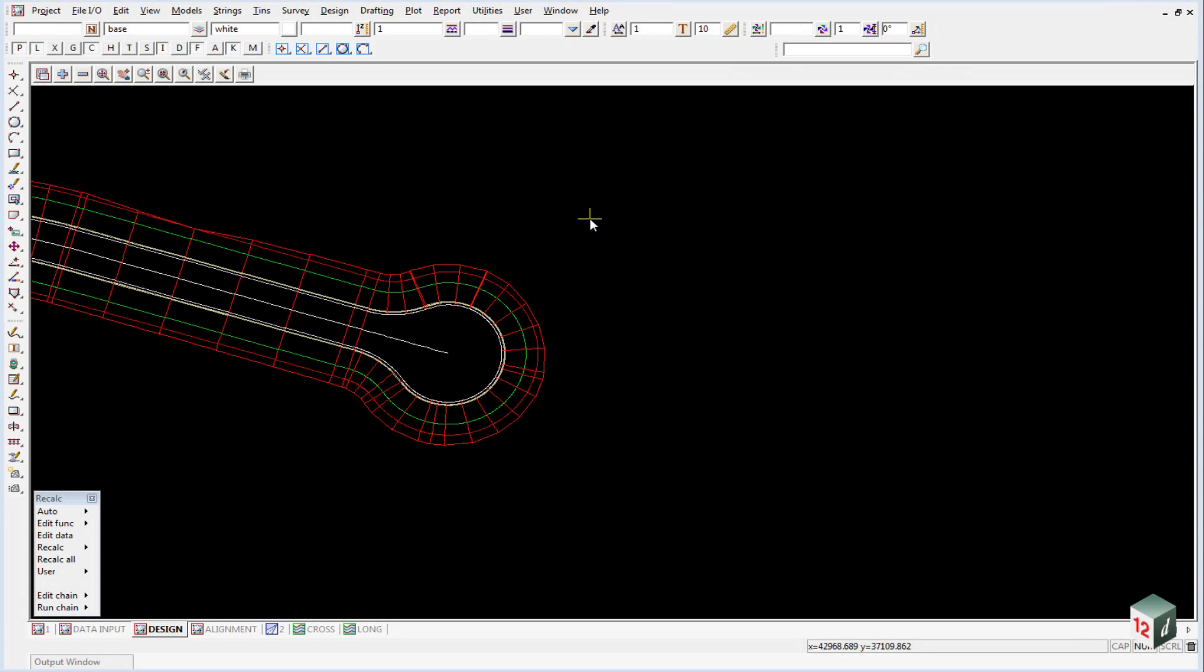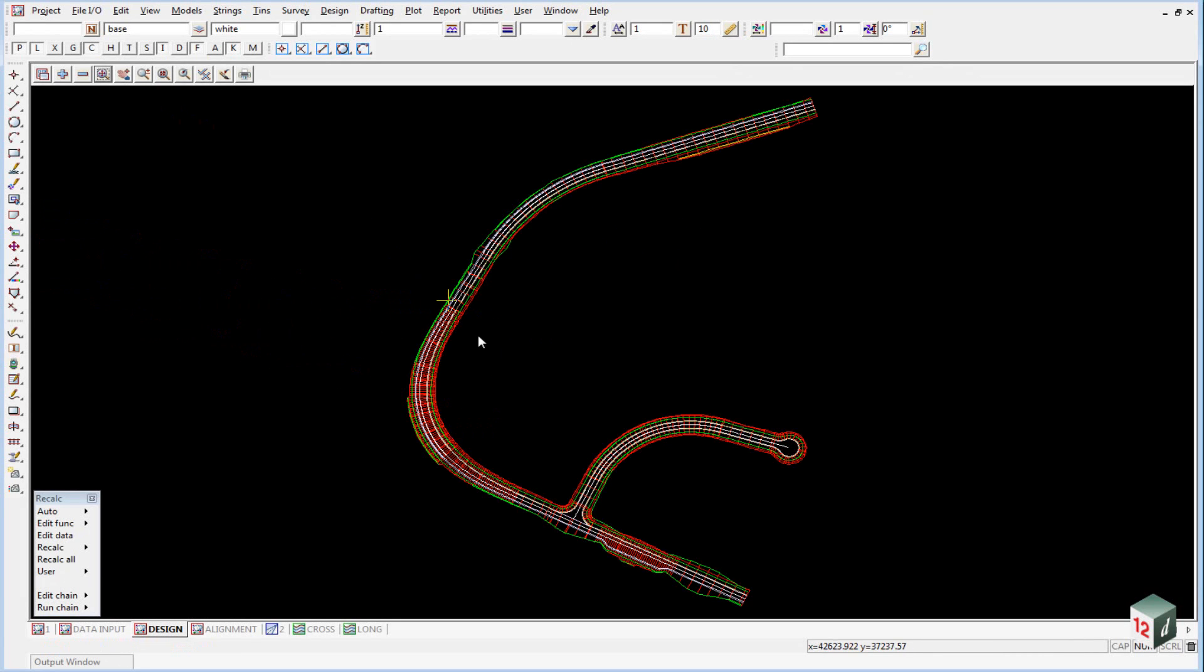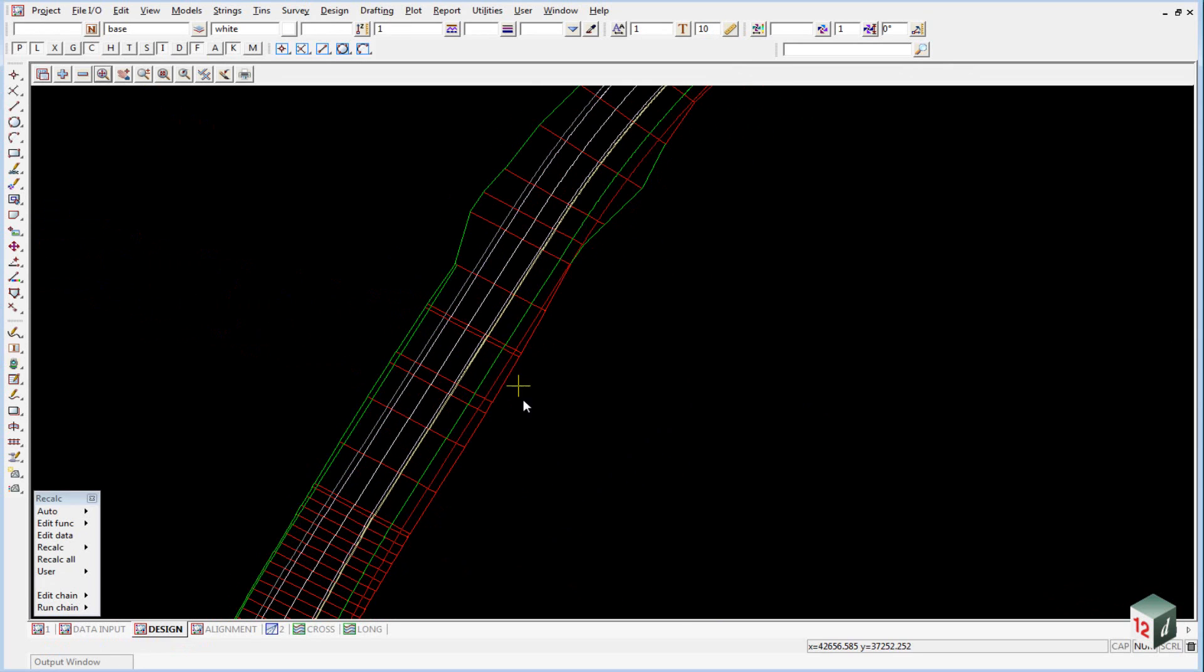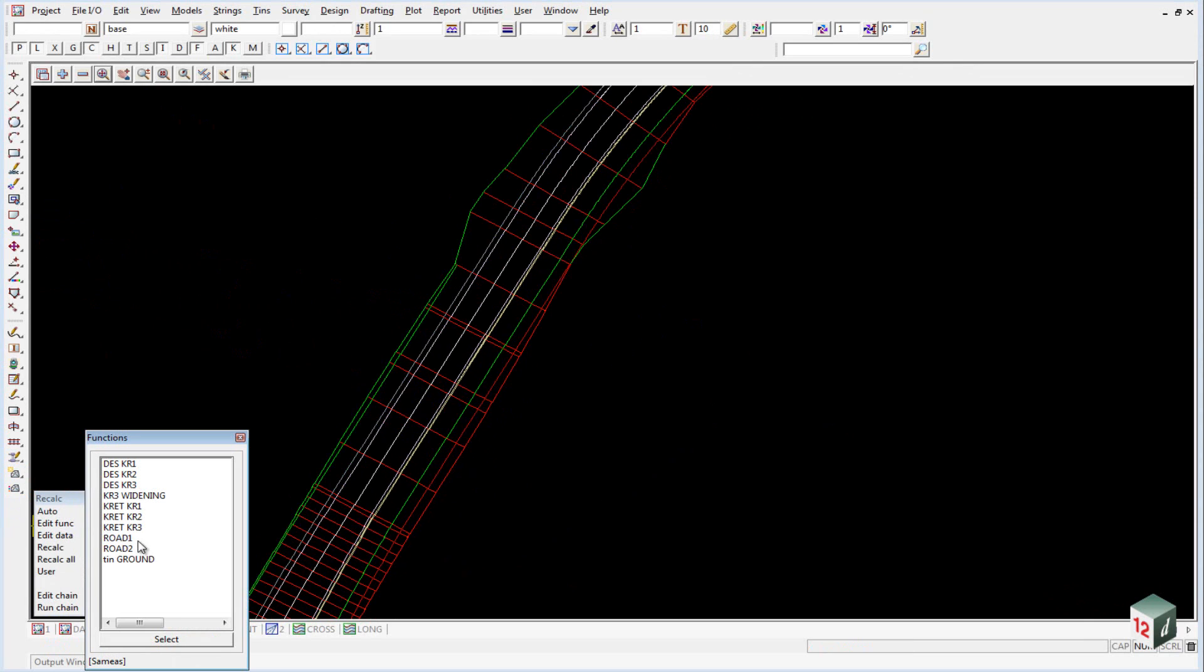We are now going to create our design TIN. To give us a more accurate triangulation, we're going to move our sections closer together. Go to Edit Function and select Road 1.